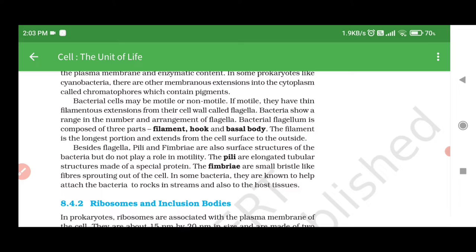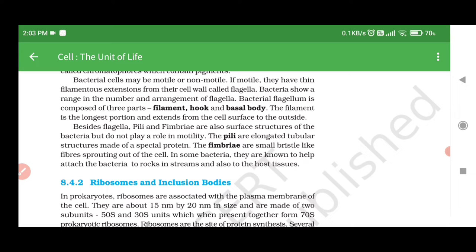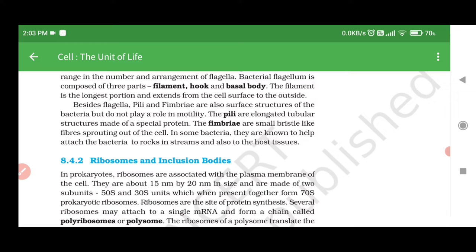Bacterial cells may be motile or non-motile. If motile, they have thin filamentous extensions from their cell wall called flagella. Bacteria show a range in the number and arrangement of flagella. Bacterial flagella is composed of three parts: filament, hook, and basal body. The filament is the longest portion and extends from the cell surface to the outside. Besides flagella, pili and fimbriae are also surface structures of bacteria but do not play a role in motility. The pili are elongated tubular structures made of a special protein. The fimbriae are small bristle-like fibers sprouting out of the cell, known to help attach bacteria to rocks in streams and also to host tissues.